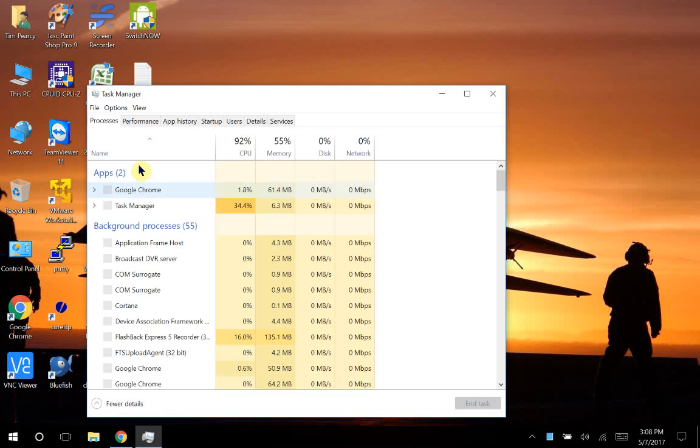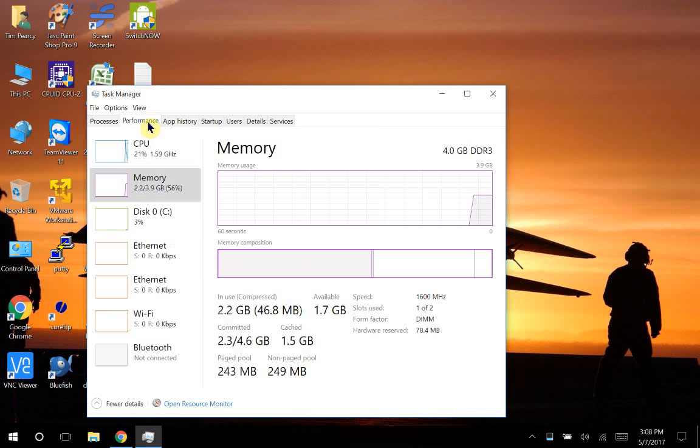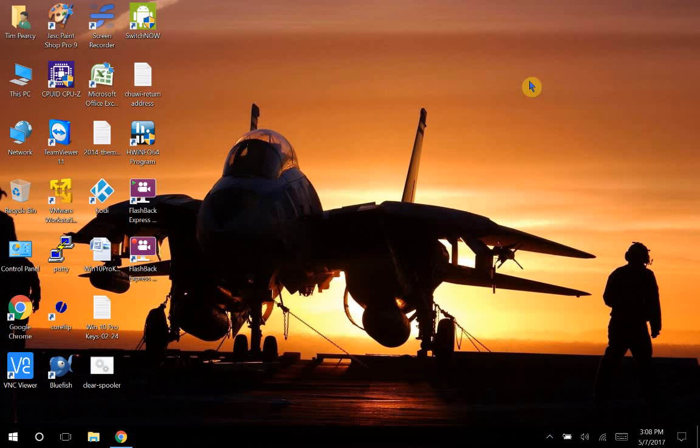I'm just going to point this out again. Under performance, if I can... yeah, we're running at the full 1600 megahertz. I updated the BIOS a few months back and posted about that.